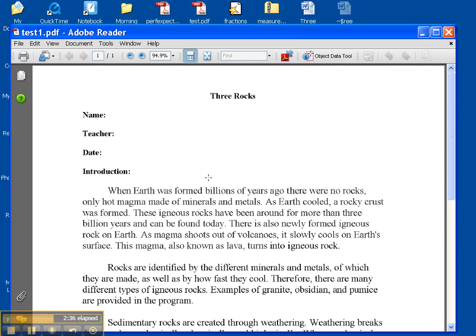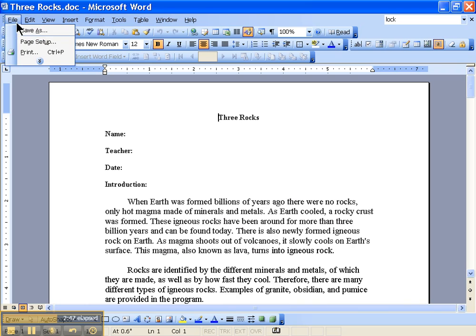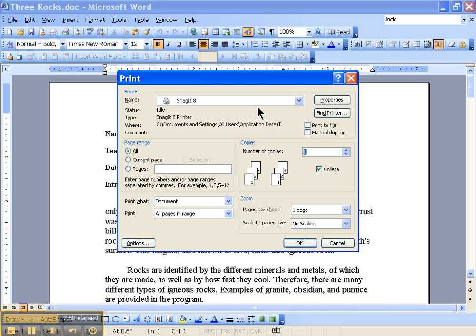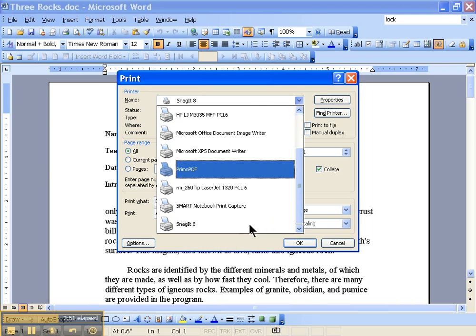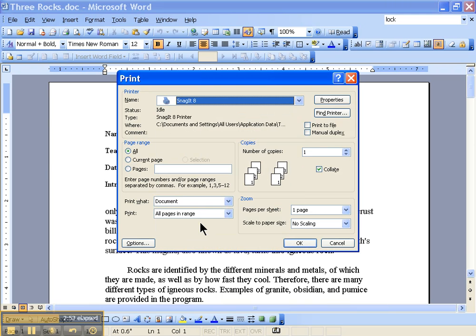So go ahead, download Snagit if you have not already done so, and then to repeat this process one more time, to save it as a PDF, open your document, go to File, Print, choose Snagit from your printer list, press OK,